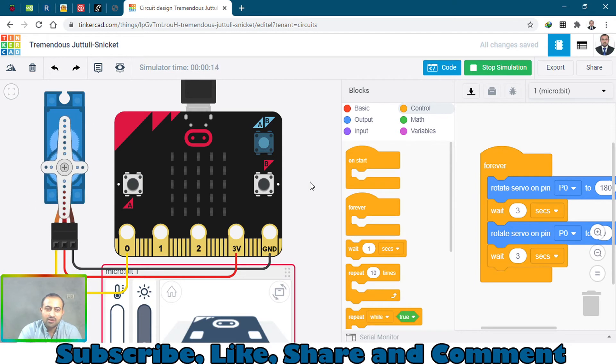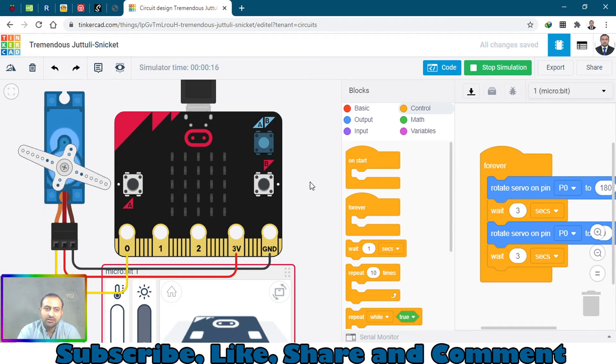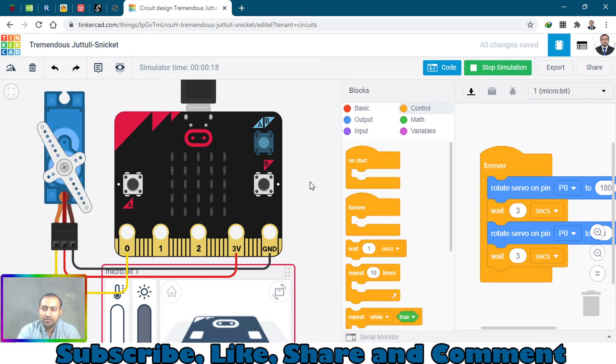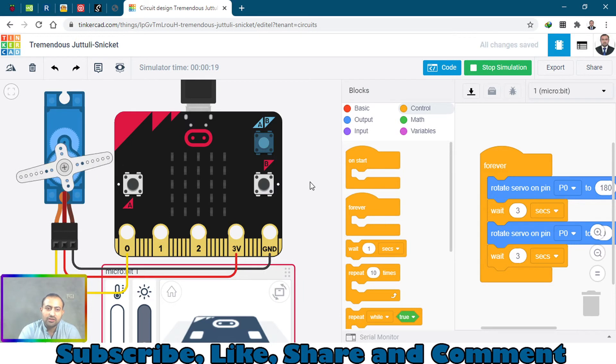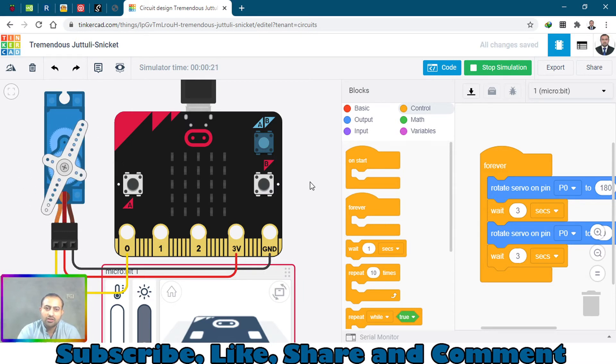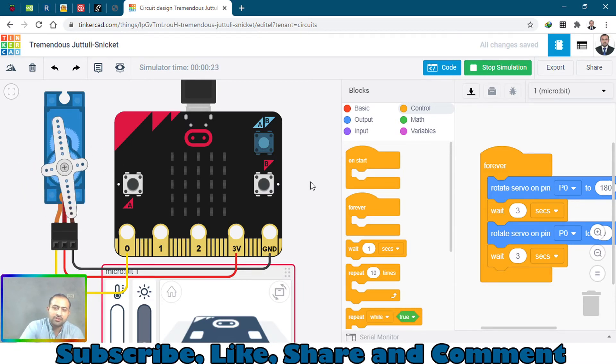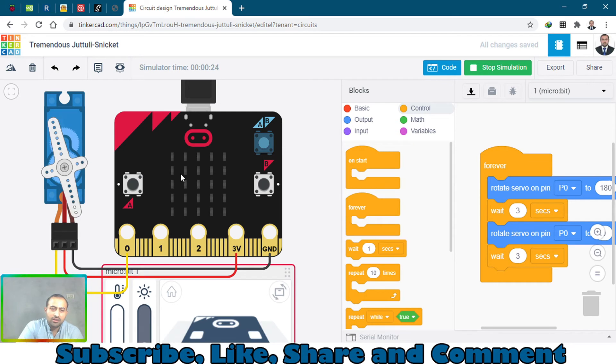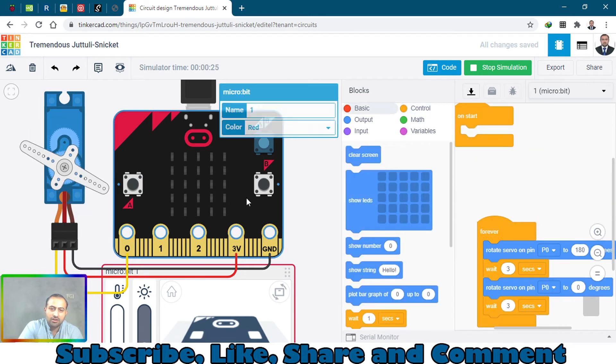Let's control this servo motor with the A and B buttons.